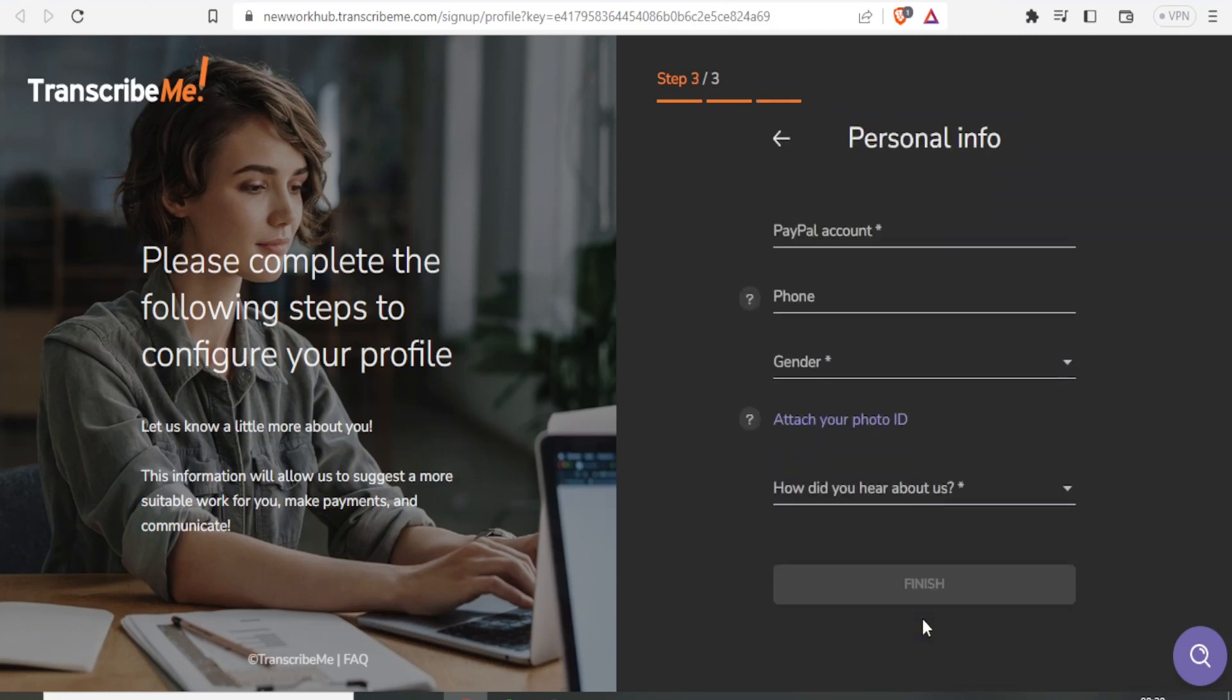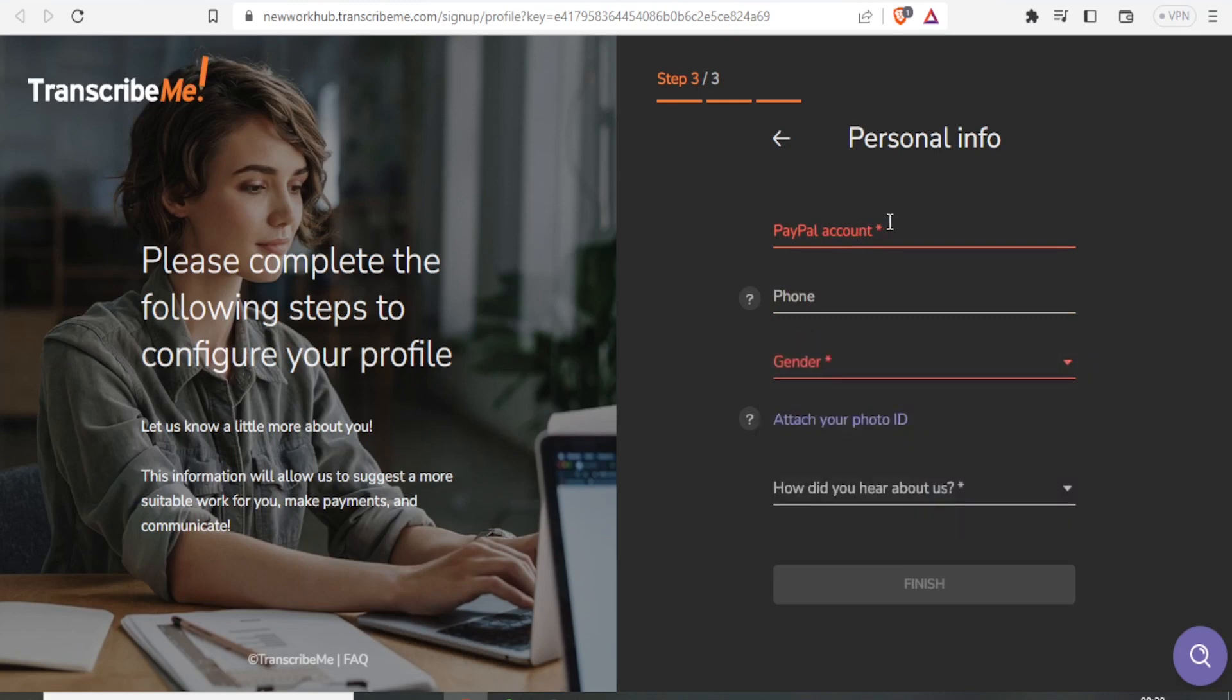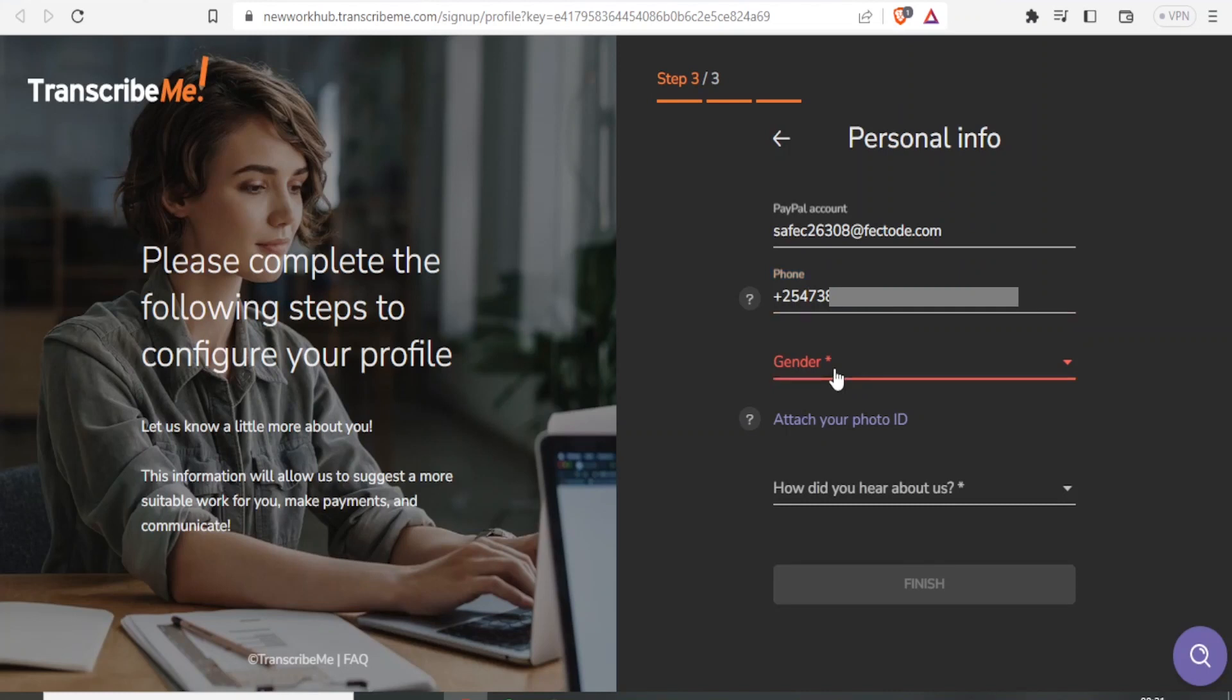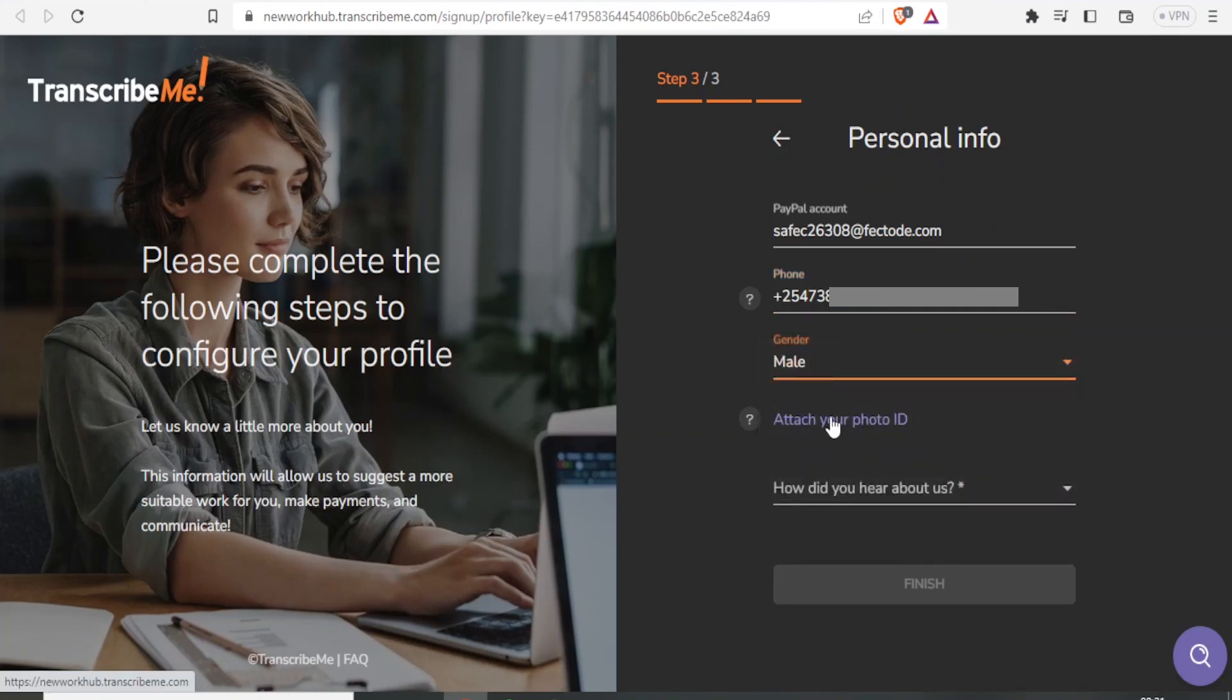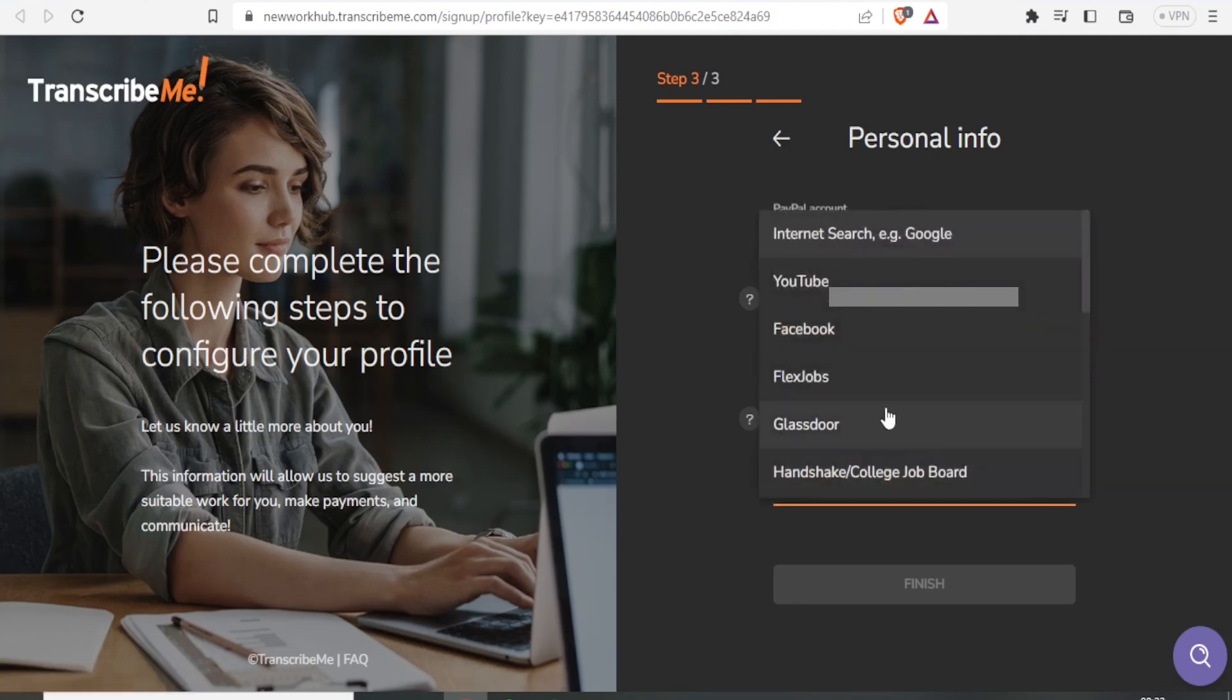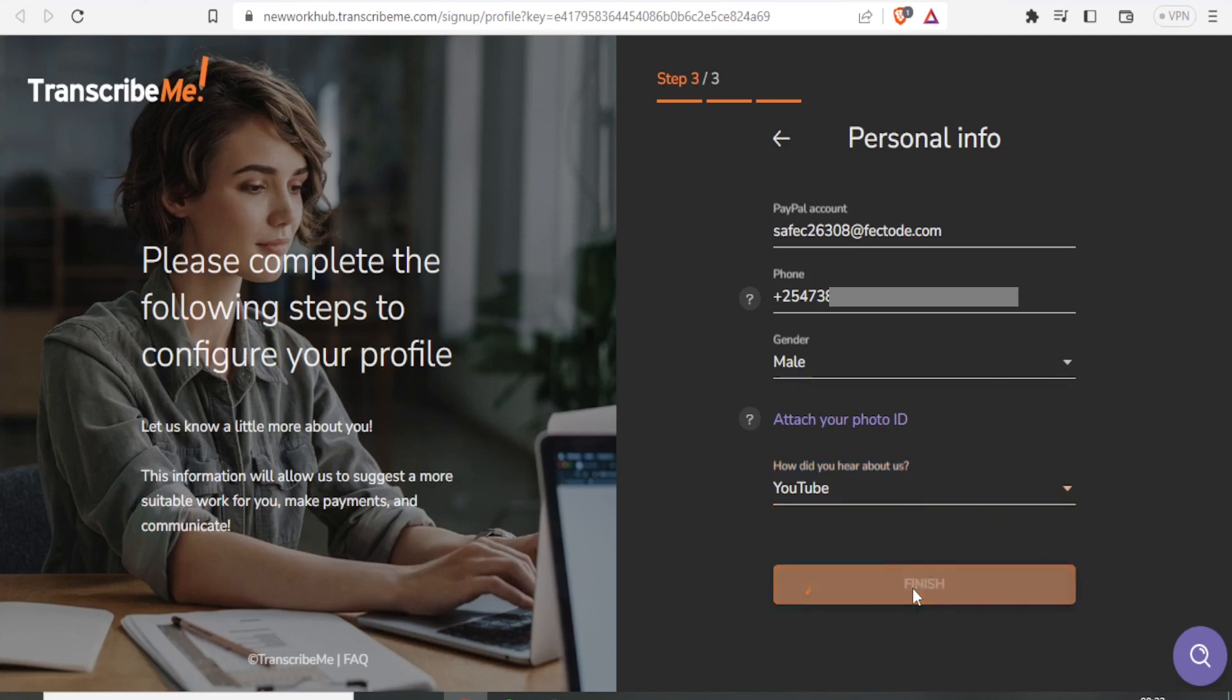Here you'll fill in your personal information: PayPal account, phone number, gender, and so on. Fill in these details, attach your ID photo, and indicate how you heard about them. In this case, I'll select YouTube. Then click Finish.